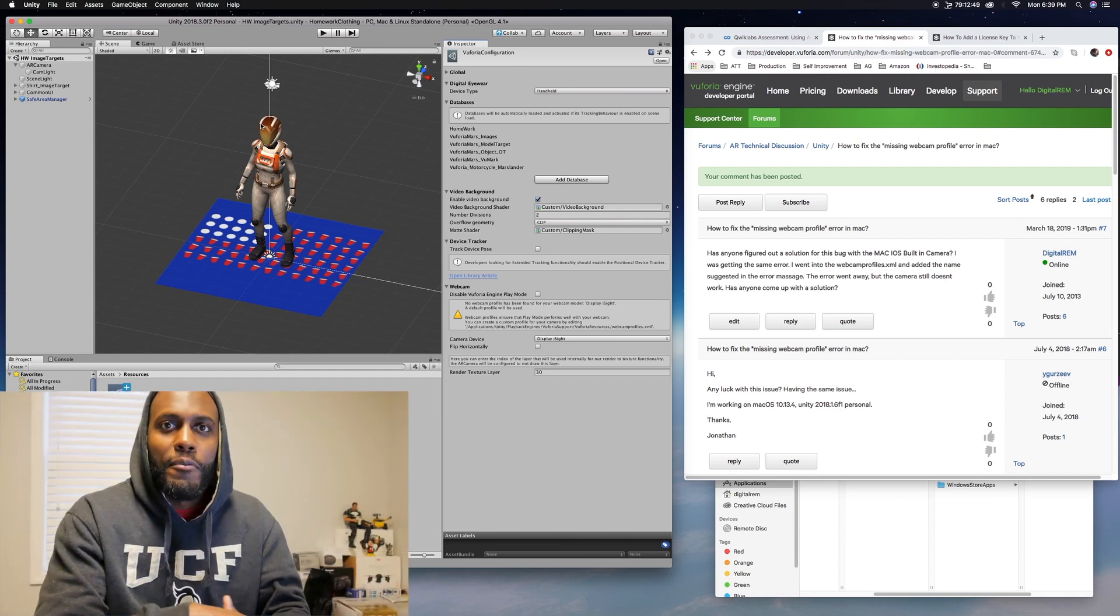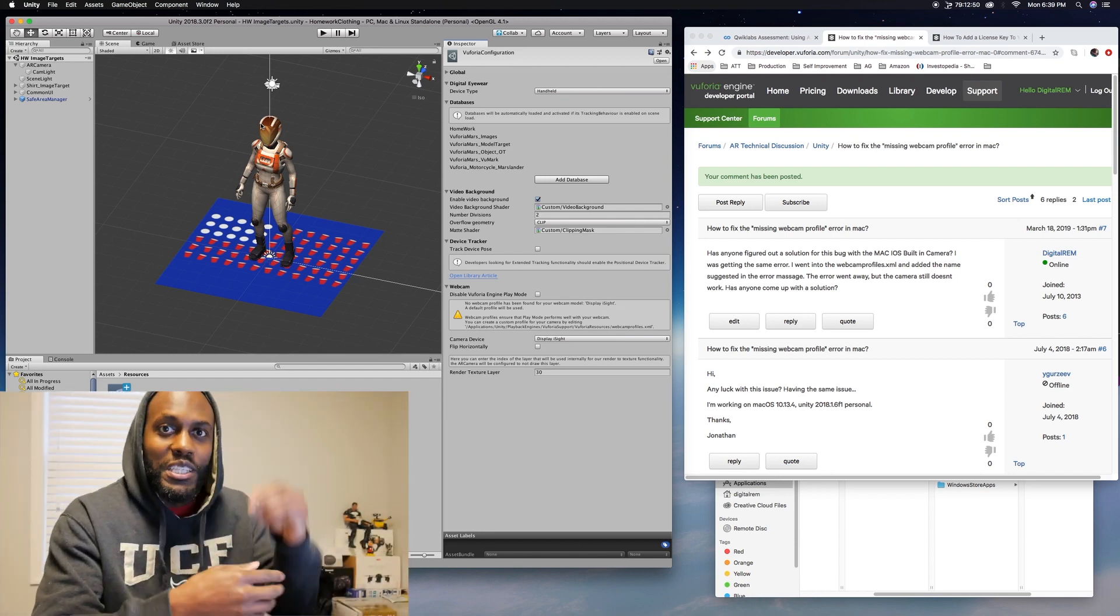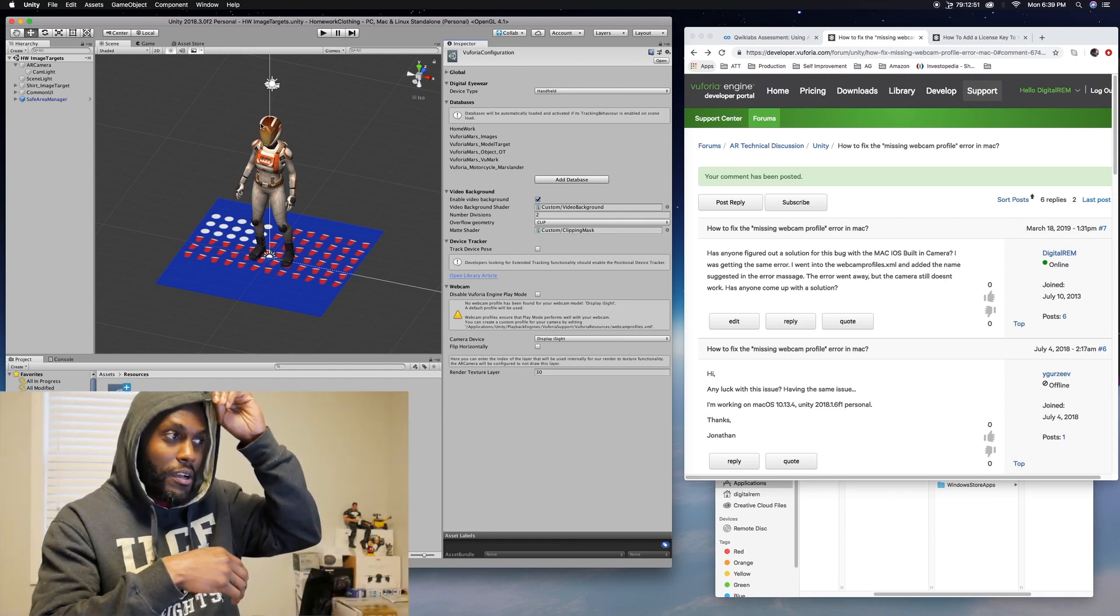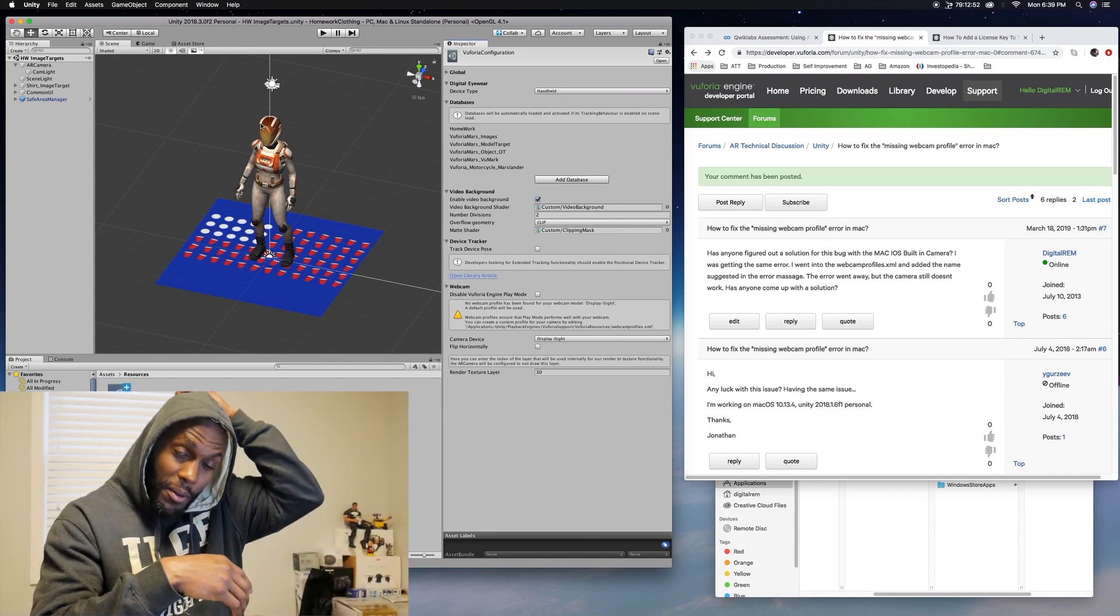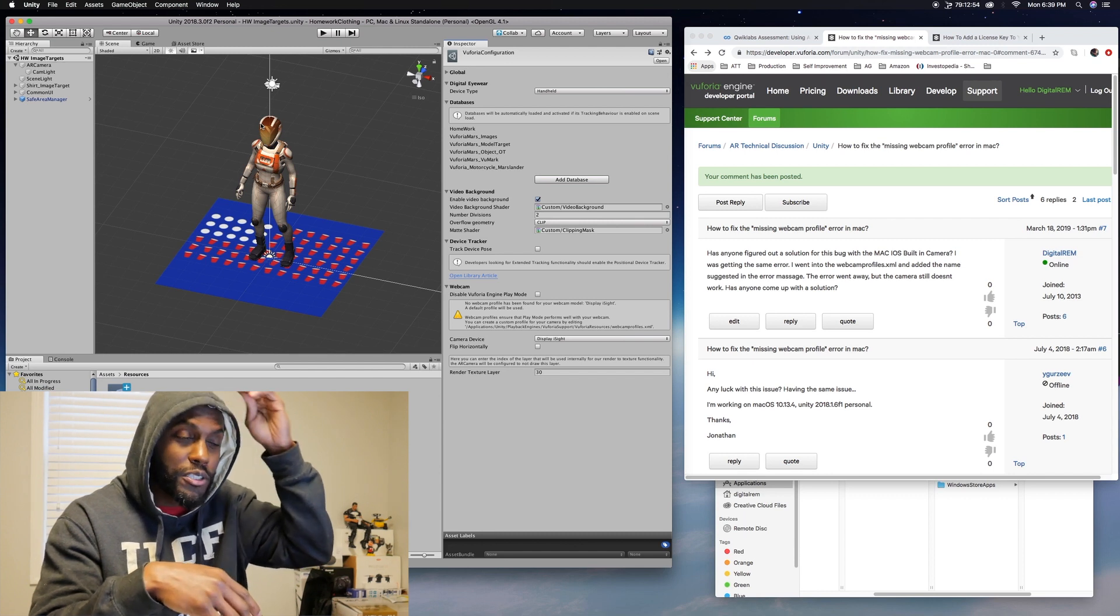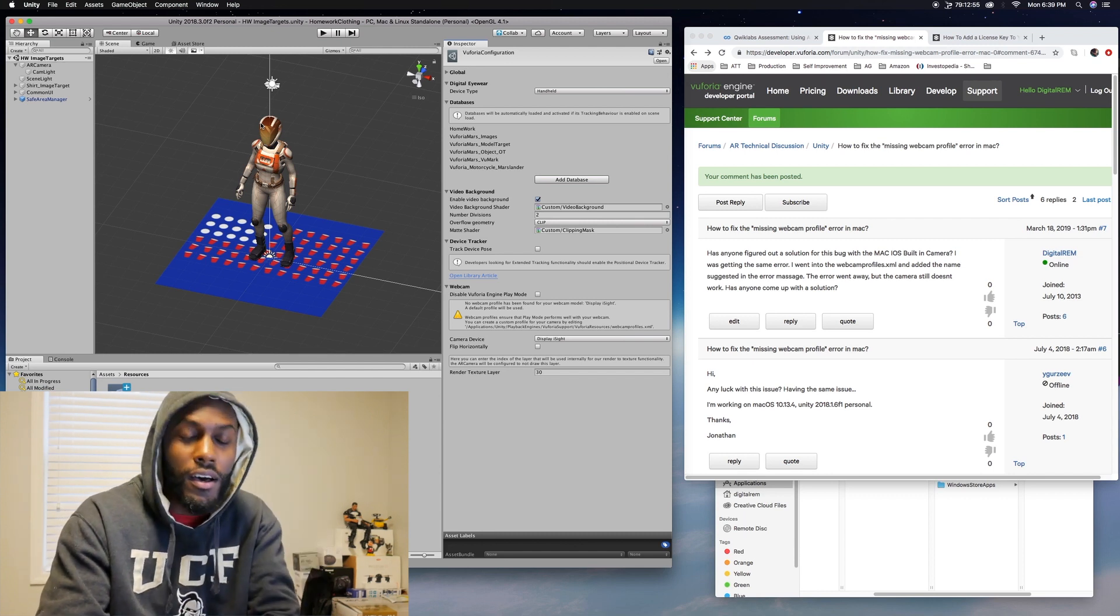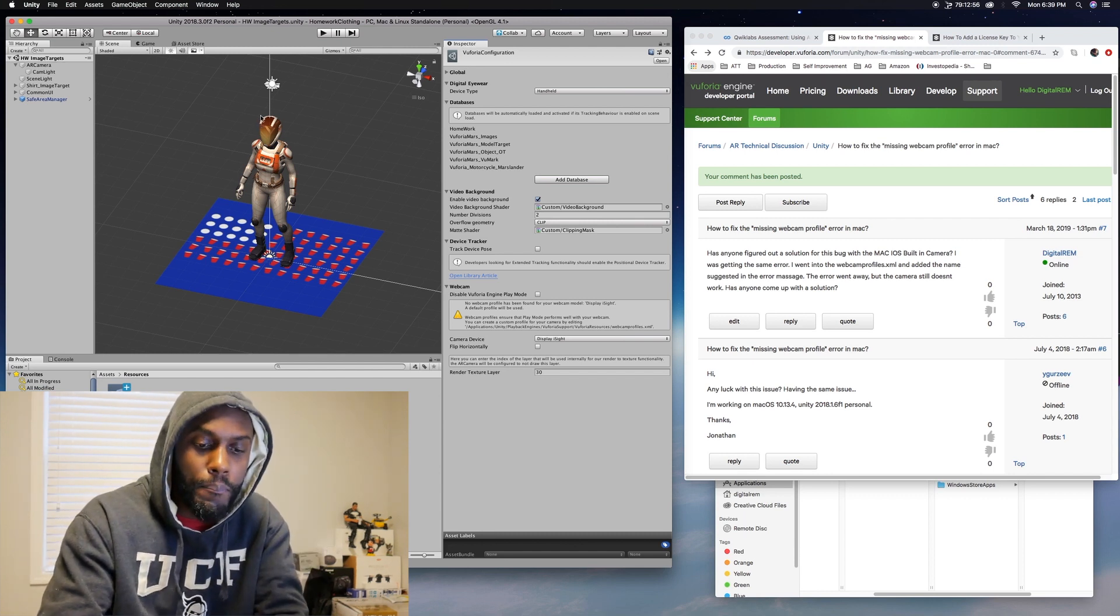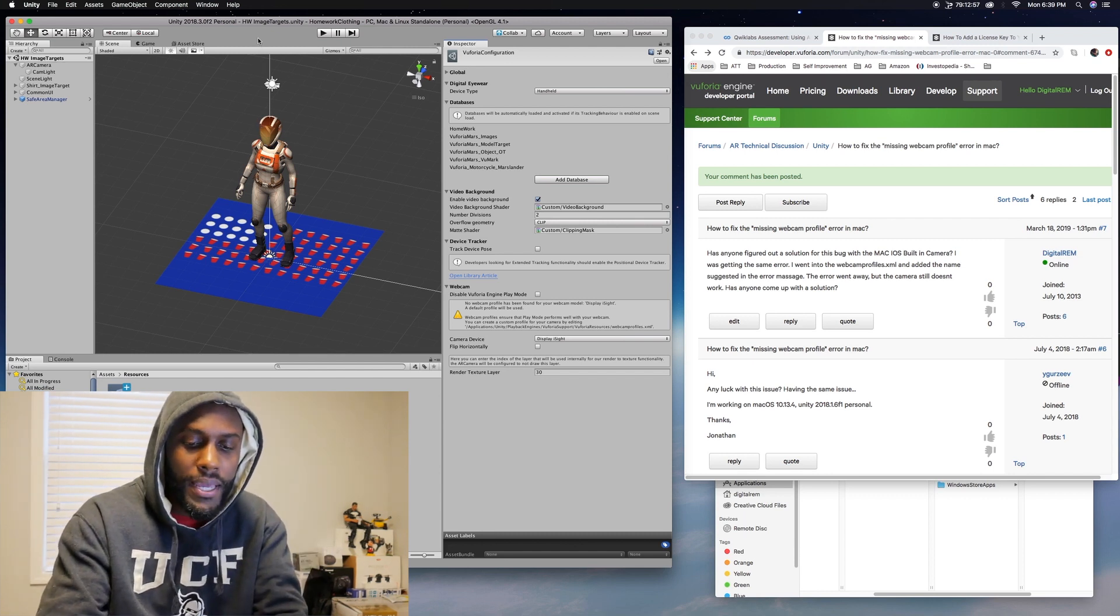All right, what's up everybody? This is Chris with Digital Ram. I'm actually going to post this on my personal channel